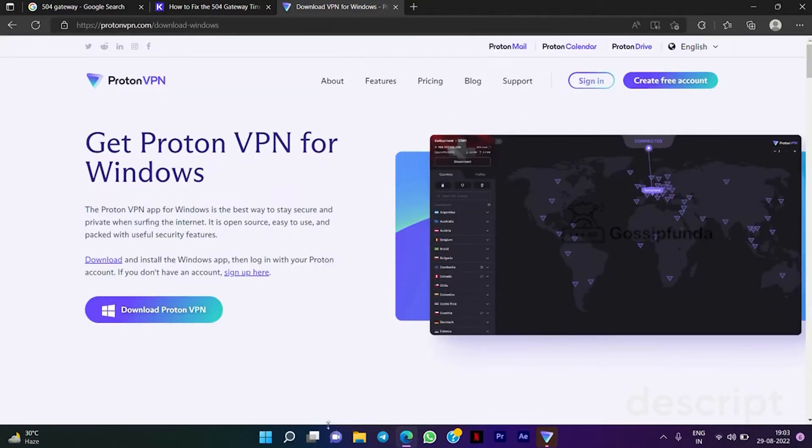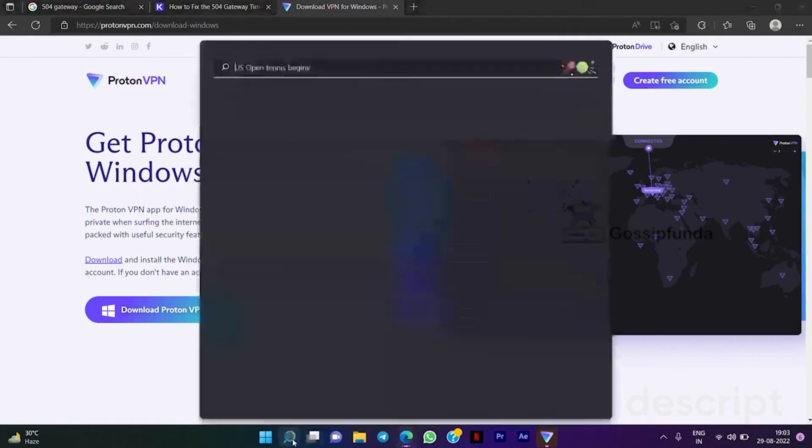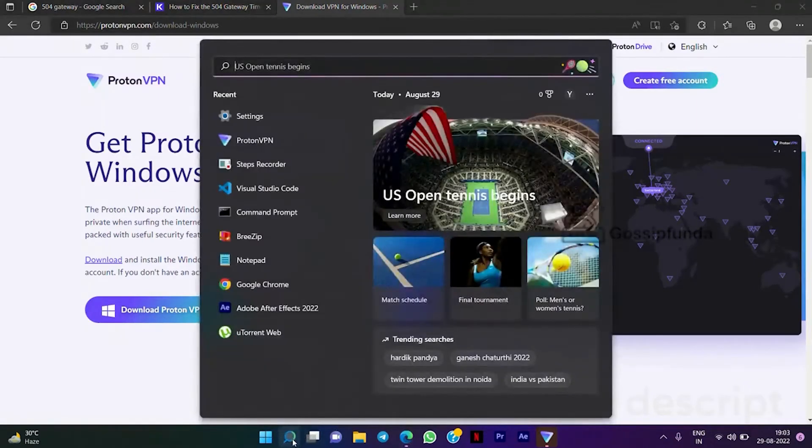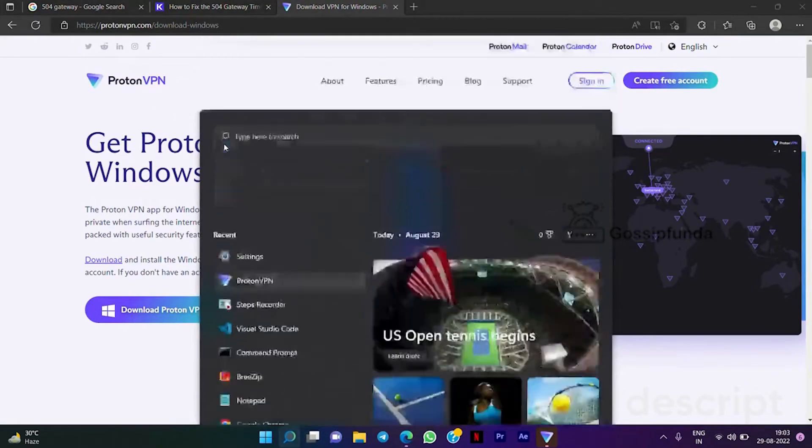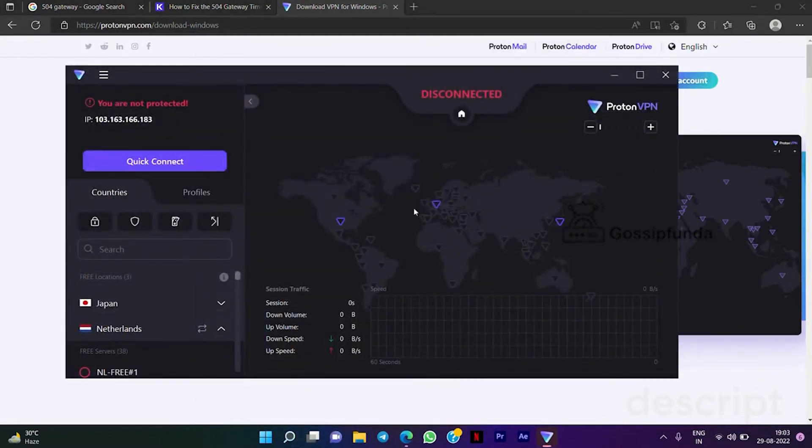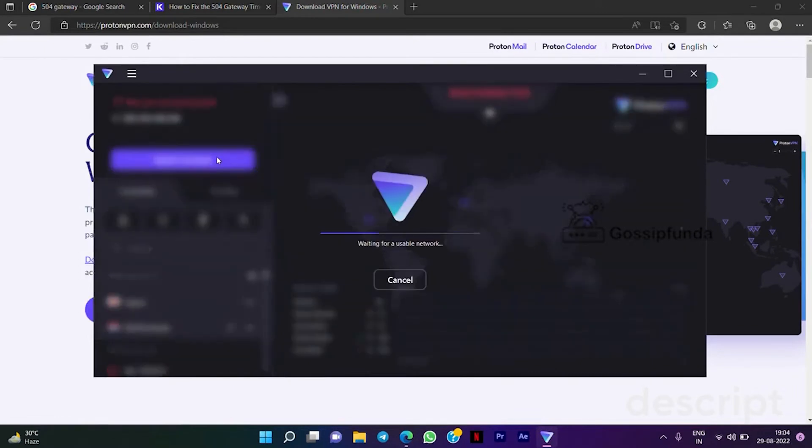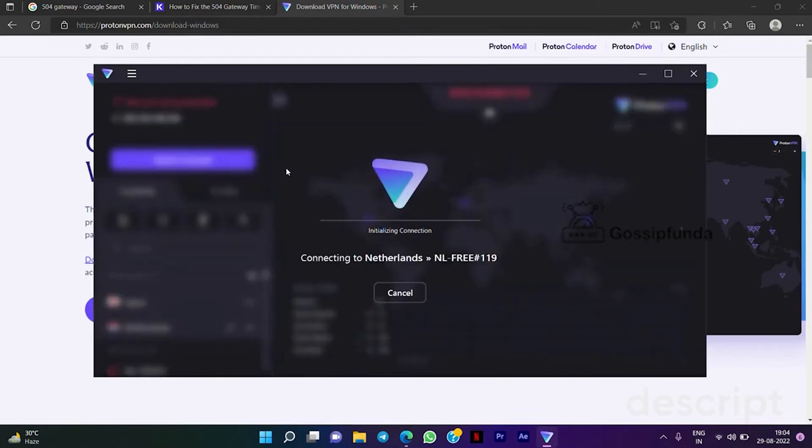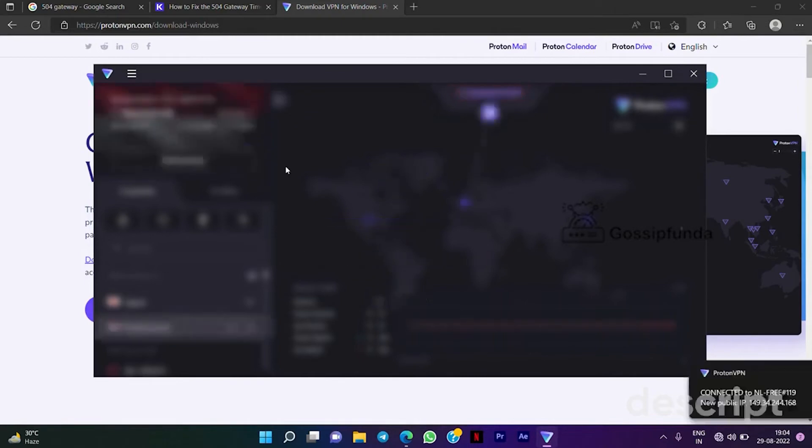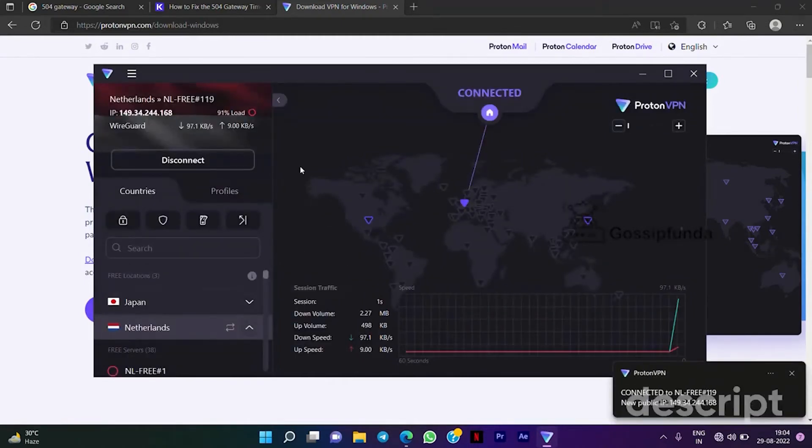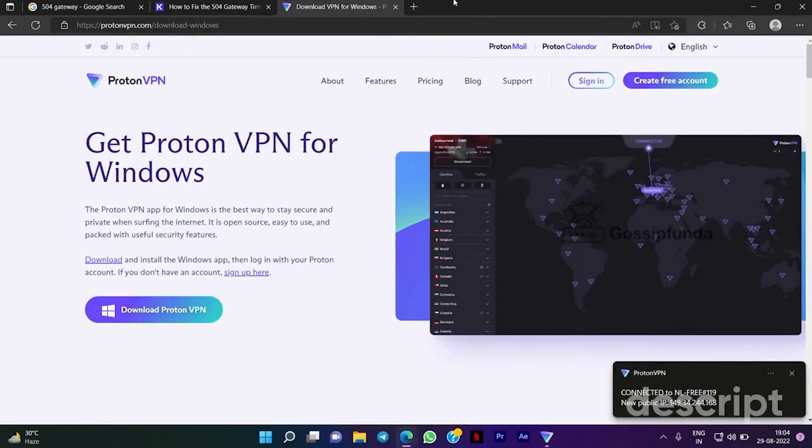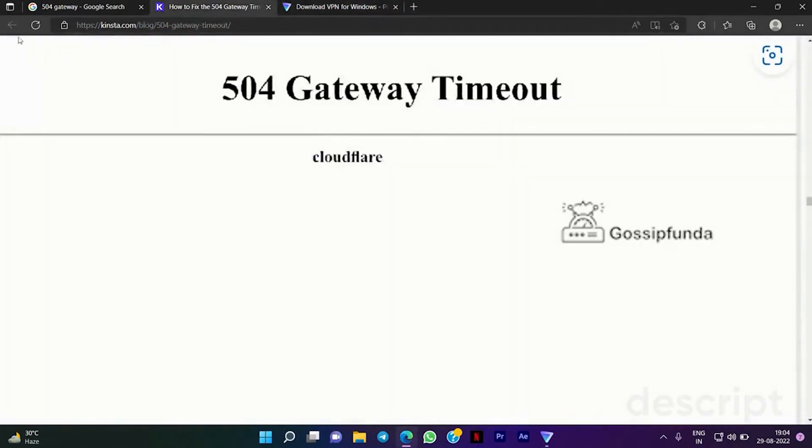After logging into your Proton VPN, it will look like this. Click on the Quick Connect and your device will connect to the best server available. After connecting to the VPN, try to reload your page and your problem will be resolved.